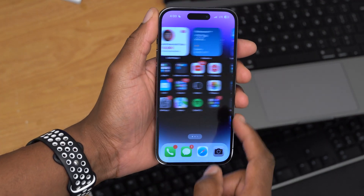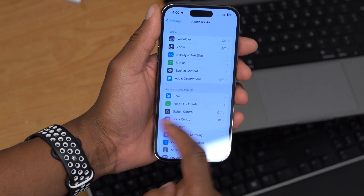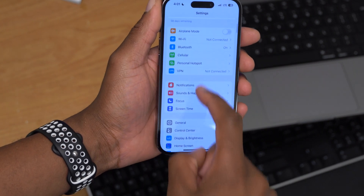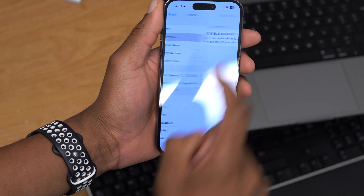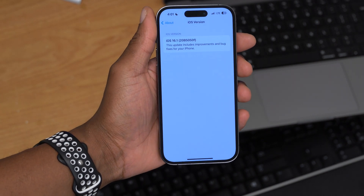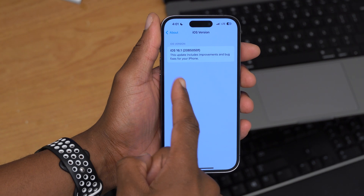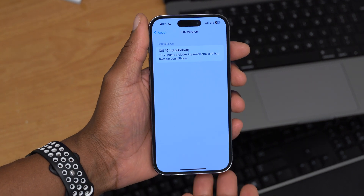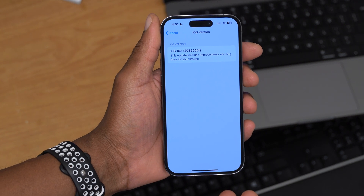First things first, as you can see here, if we go into Settings, then go to General, then About, and go to the software version, you can see the software version we have here — it's 20b5050f. This build number has an F at the end, and coming from beta 1,